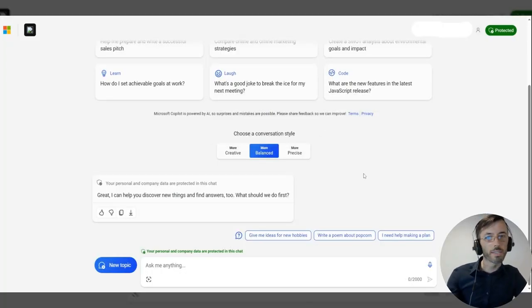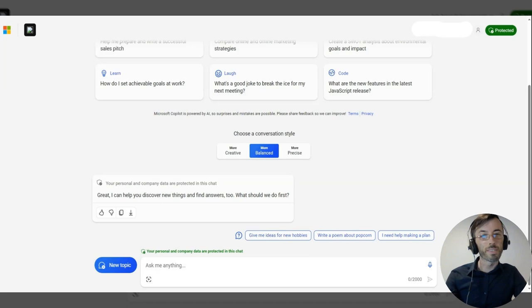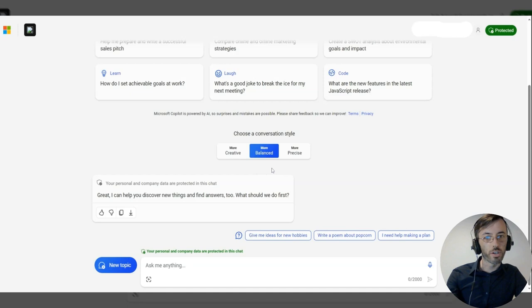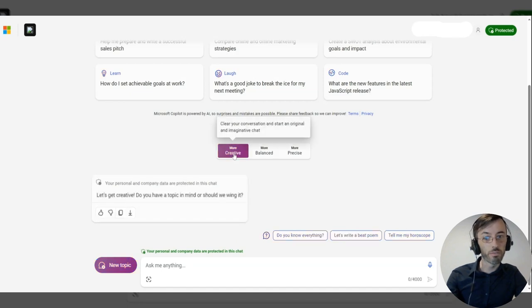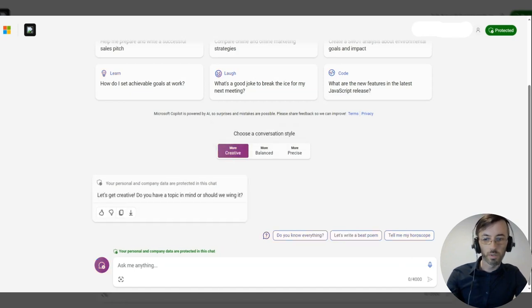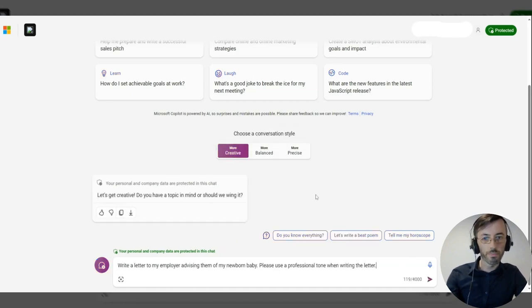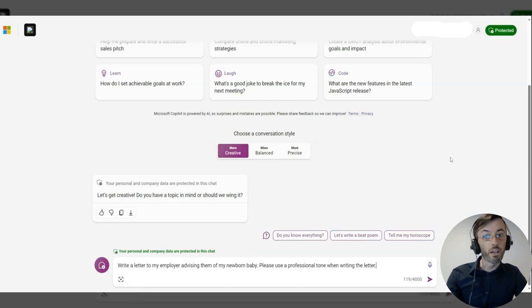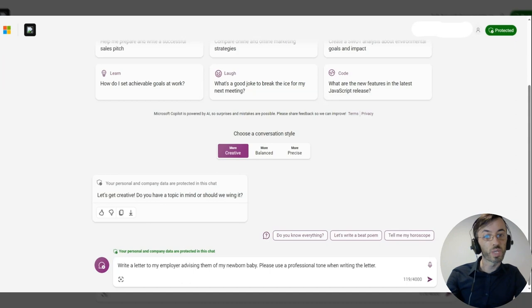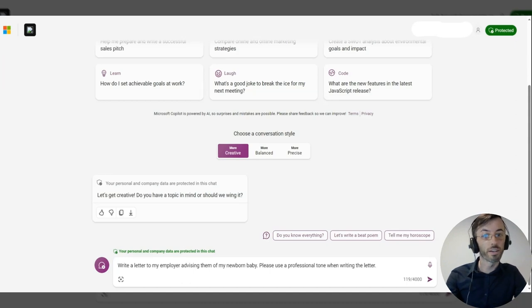Okay, and for our last demo here, we're going to be asking Copilot for a piece of content in two different tones. So first off, we're going to change our conversational style to be creative. We'll submit our first prompt here, and it reads, write a letter to my employer advising them of my newborn baby. Please use a professional tone when writing the letter.